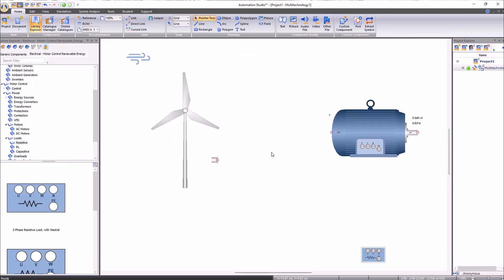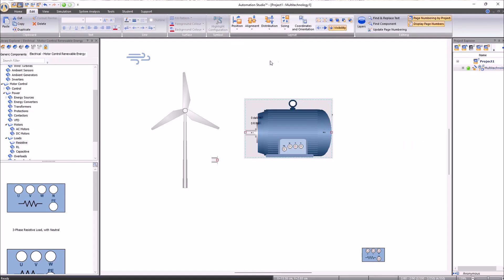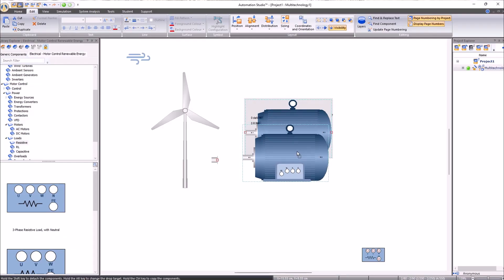When configuring the mechanical connections, we will first vertically invert our synchronous machine to orient it in the same direction as the turbine transmission in our diagram.